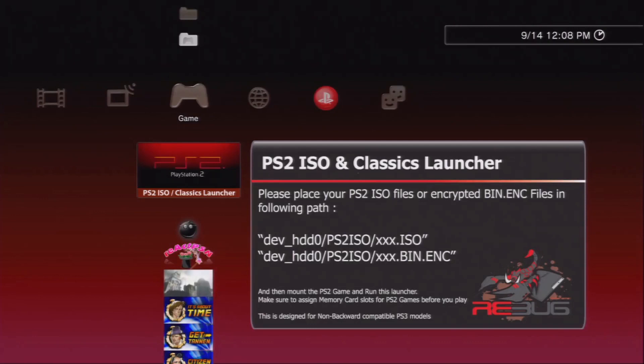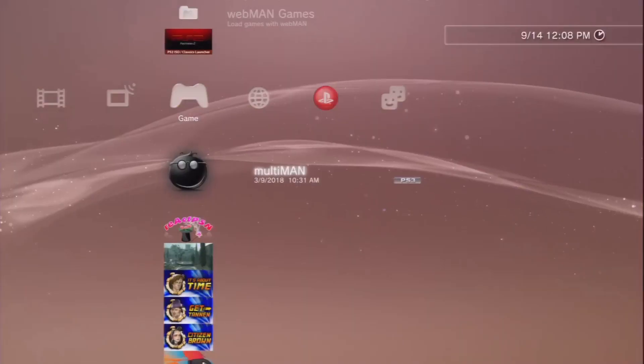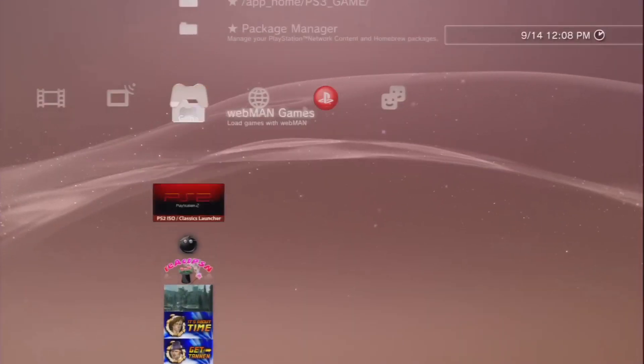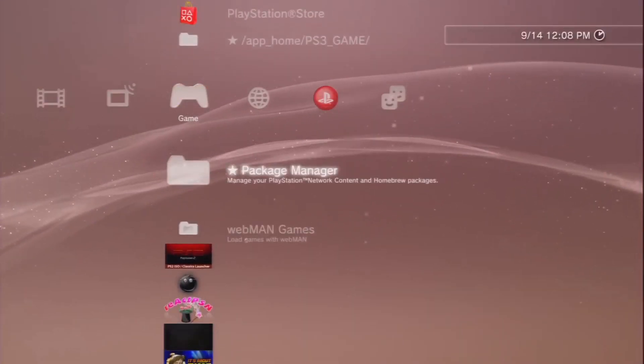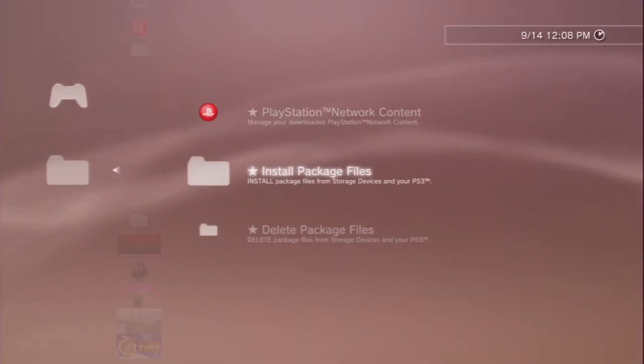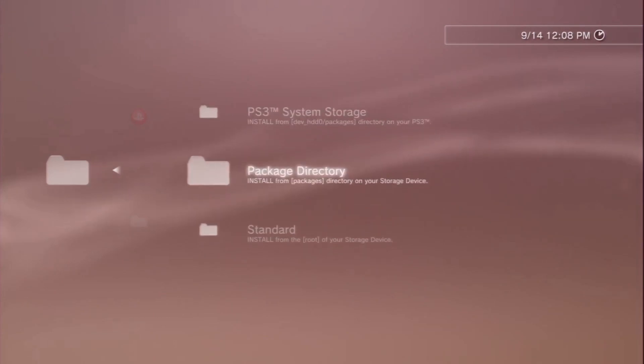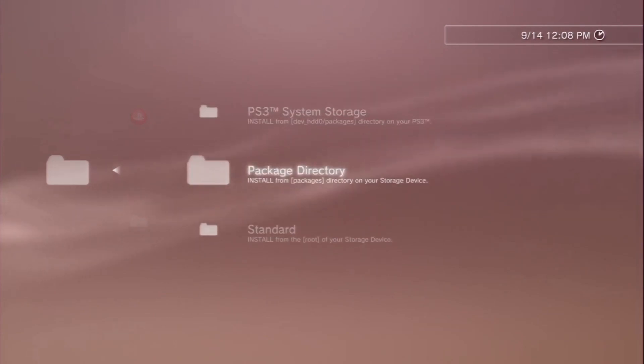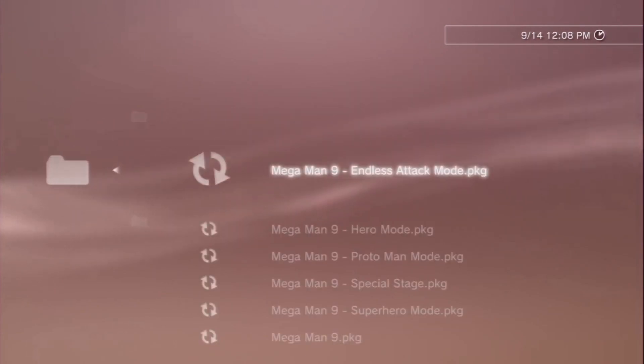We're going to install our USB drive into the right most USB port. From here we're going to go ahead and go to our package manager and choose to install packages from the package directory, which is located on my USB drive.